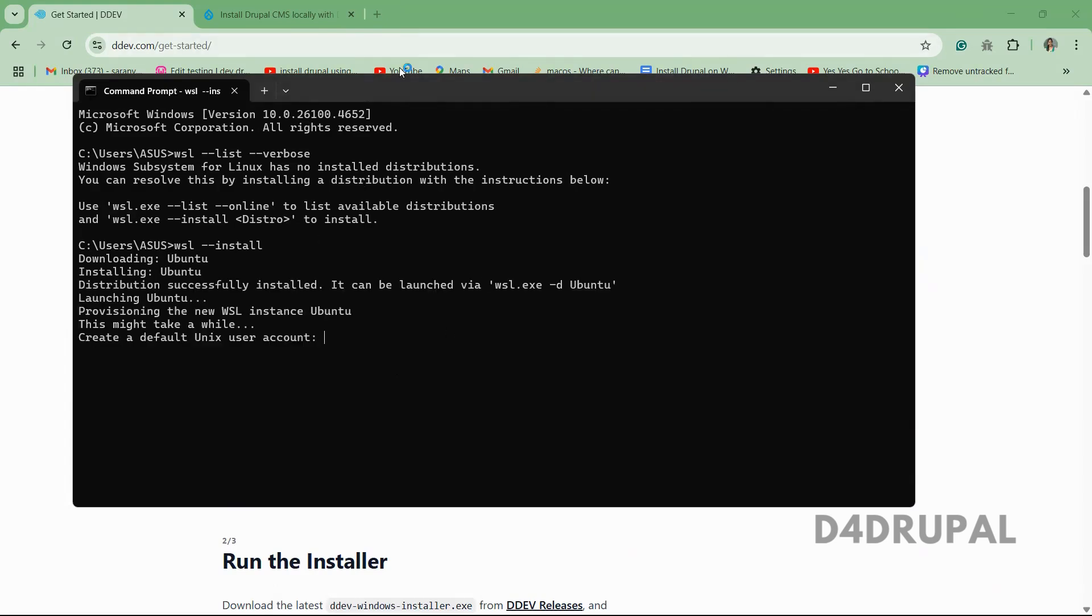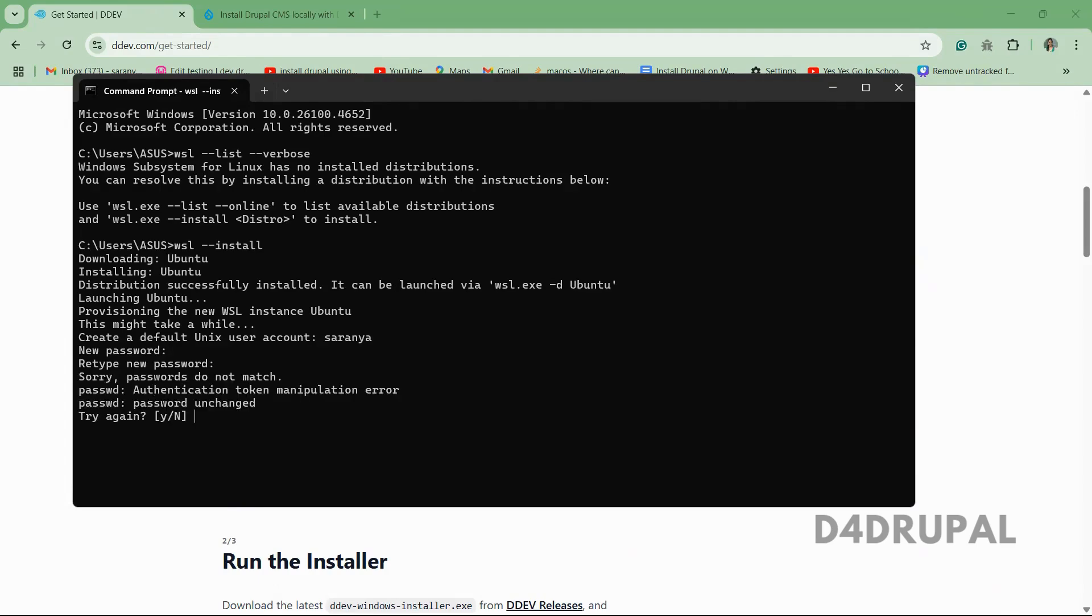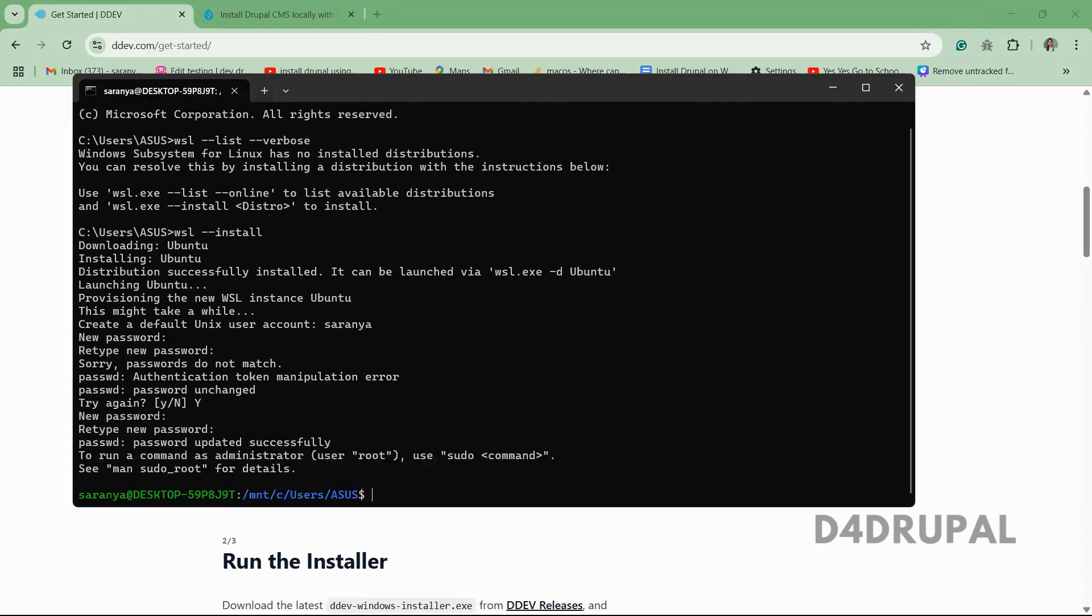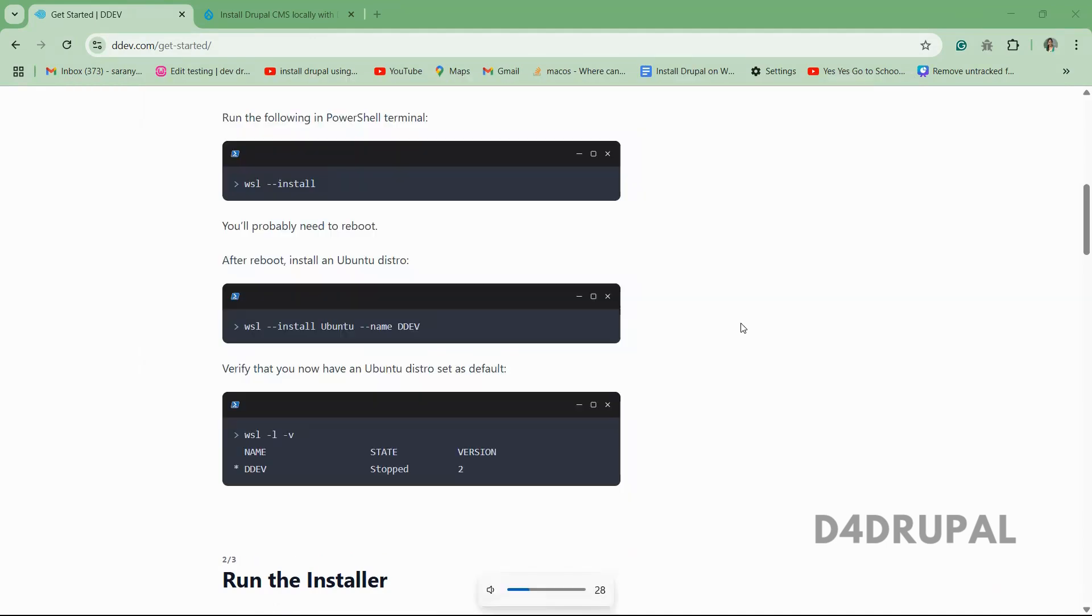Enter the username to login to your WSL. Now this is done. So after this you just have to restart your system. Just restart and will come back here. Now I rebooted my system. Now we are going to install this.